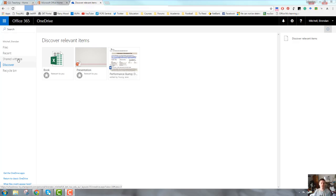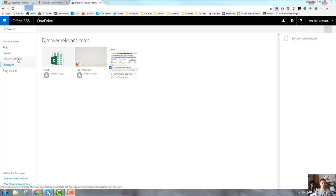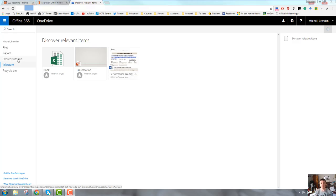Now the important thing to note here is that OneDrive does not change your privacy settings. You will only see documents in the Discover section that you would have access to anyway under the sharing permissions. So if you set the privacy settings for a particular document to only you or only you and a particular colleague, then only you or only you and that particular colleague will be able to see the document.